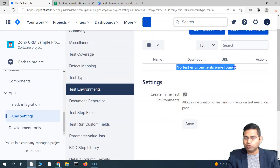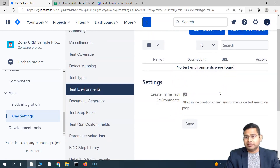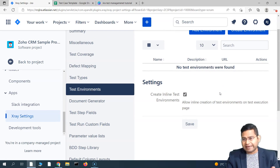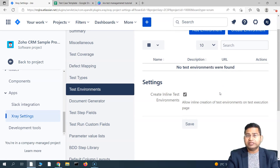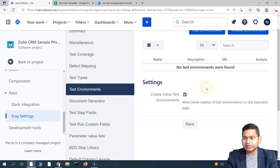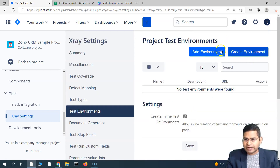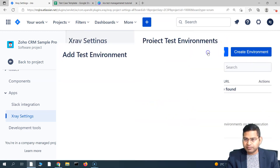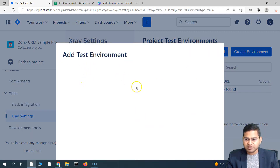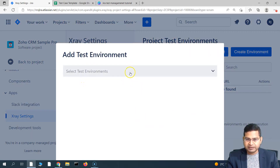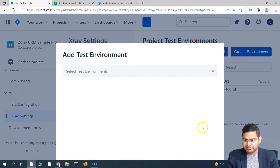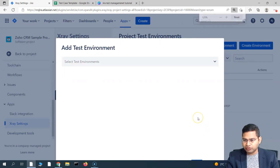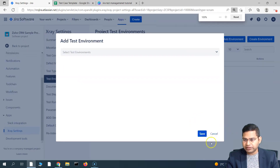There are no test environments found. Usually when the testing happens, the execution or whenever you are launching the application, it might be installed on some test server — that's what the environment is. To add an environment, simply click on add environment. But before adding, make sure you need to create it first.